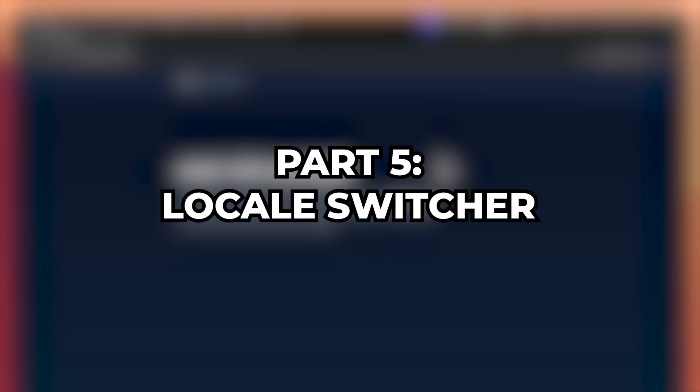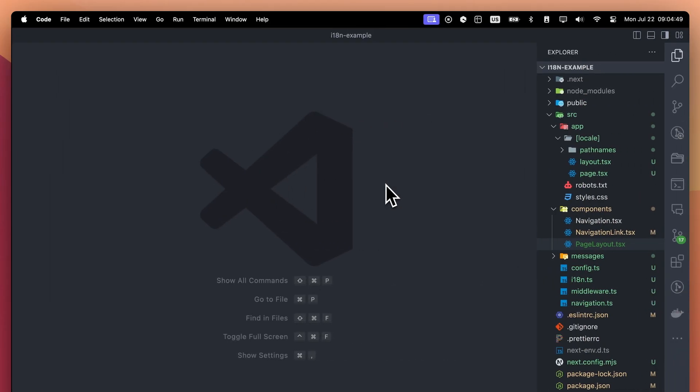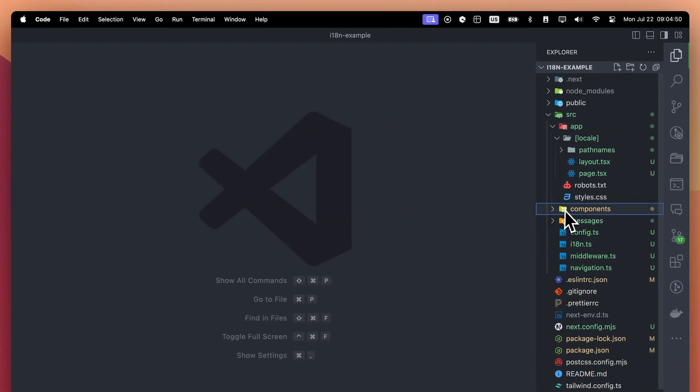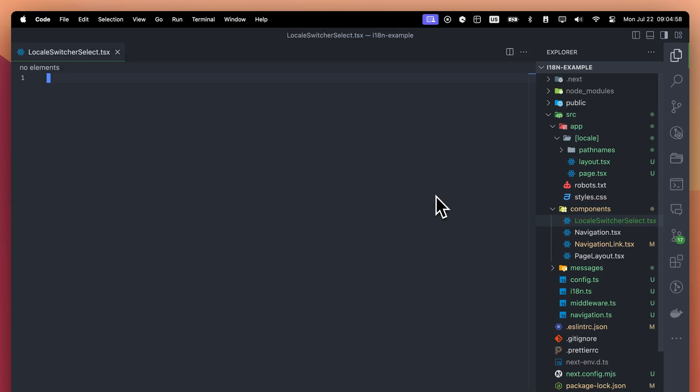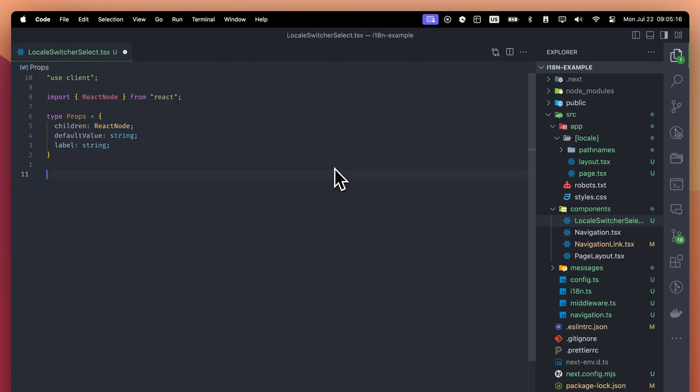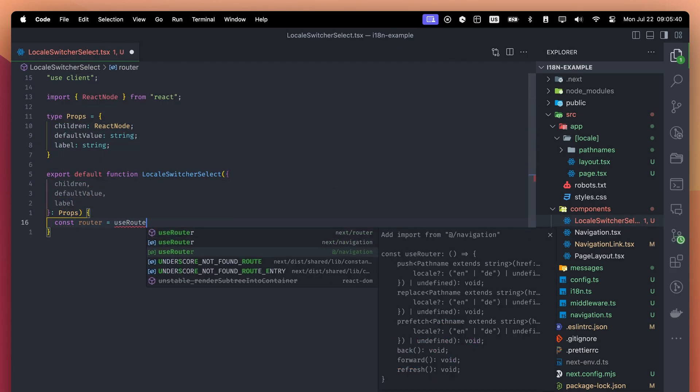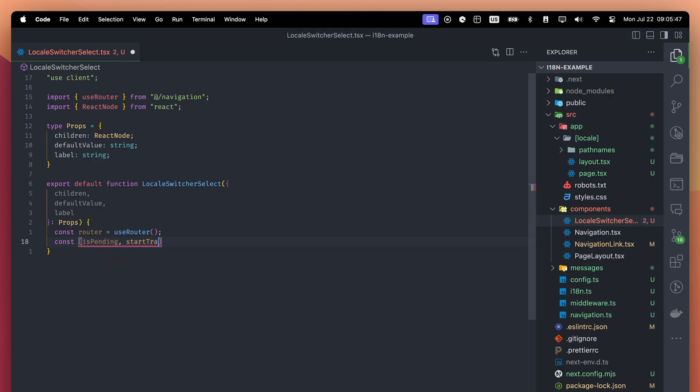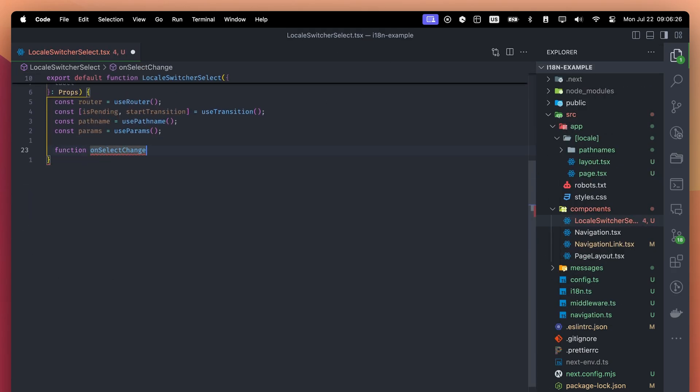Part 5: Local Switcher. I want to change the language as a user, but we don't have a select element here. Let's build that. First, create a component called LocalSwitcherSelect. Since this function will have an onClick handler, we will mark it as a client component. It will take children, default value, and label as props. We don't want to block the user when we are updating the page. That's why we will use the useTransition hook.